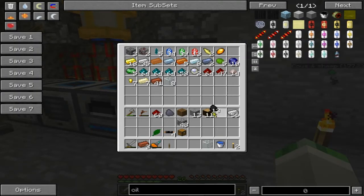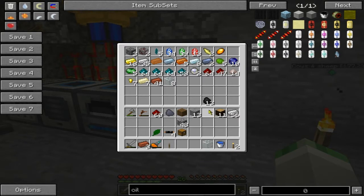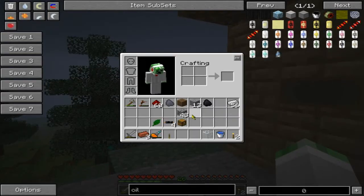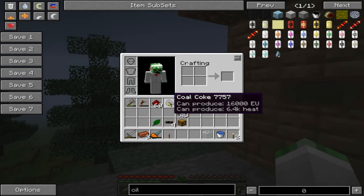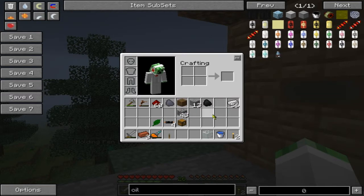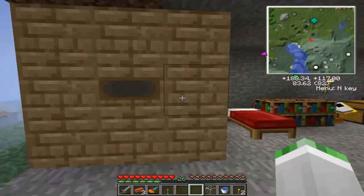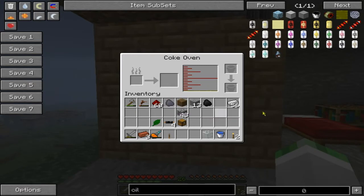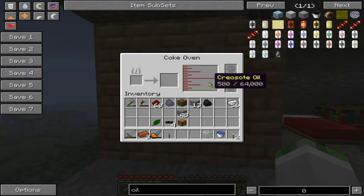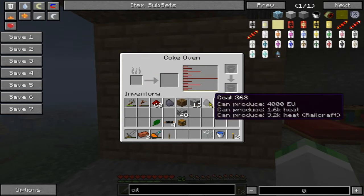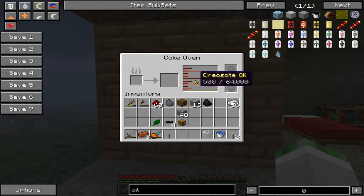It is used for converting coal — we'll get some coal real quick — into Coal Coke. Now, coal creates 4,000 EU. We're going to use that as our baseline. Coal Coke creates 16,000 EU. The more EU, the better. So with Coal Coke, it is essentially free energy, and it creates creosote oil as a byproduct with that energy. So you're getting something else, and you can burn this.